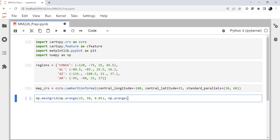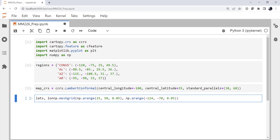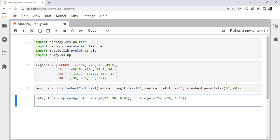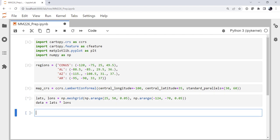Similarly, I'm going to have negative 124 to negative 70, also in 0.05 degree increments for our longitudes. And what we're going to get back from that is the lats and lons arrays. Now I'm going to make some data from that. In this case, I'm just going to take lats and multiply it by lons. So not a very exciting data set, but we'll contour lats times lons.